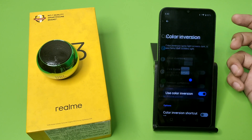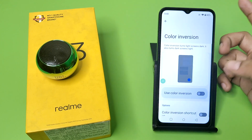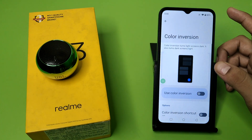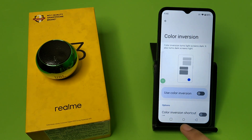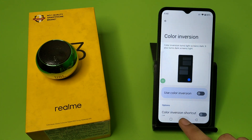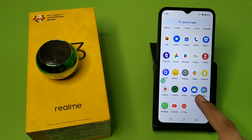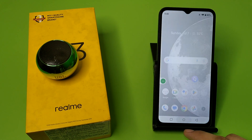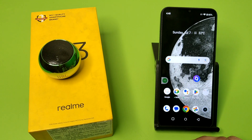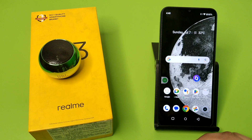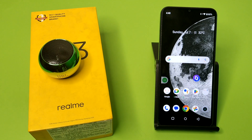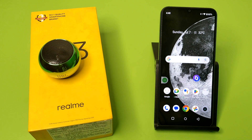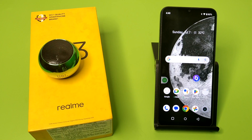Click on Color and Motion, then click on Color Inversion, and here you have to disable it. You can see it is now in normal colors. I hope you like this video. If you do, subscribe to our YouTube channel for more helpful tips and tricks videos. Thanks for watching.